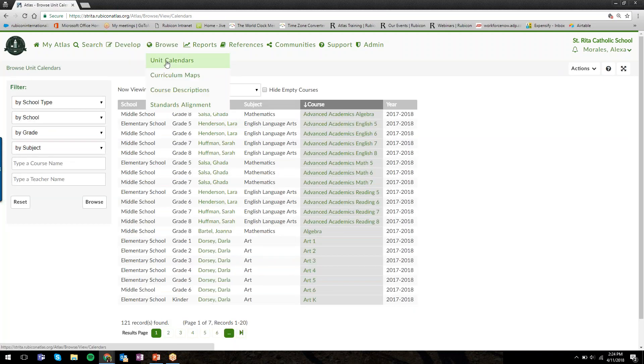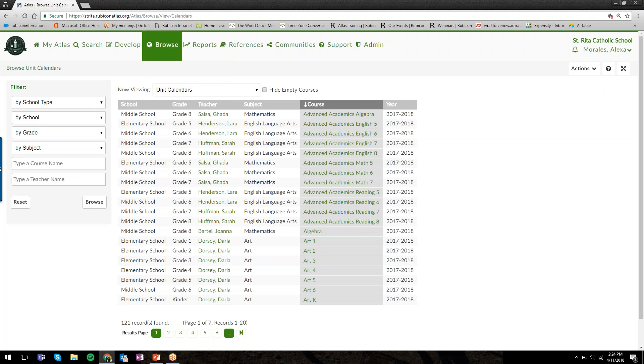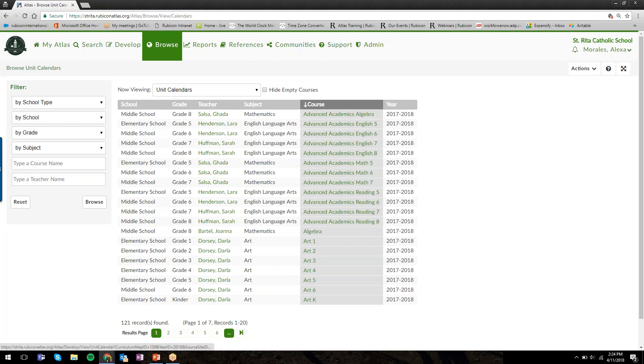Everything we've been doing so far has been in Develop. If you want to view the rest of your school's curriculum—I mentioned in the beginning, everyone can view everything—if you hover over Browse and select the Unit Calendars option, it will give you a full list of all of the courses so far in your Atlas system.